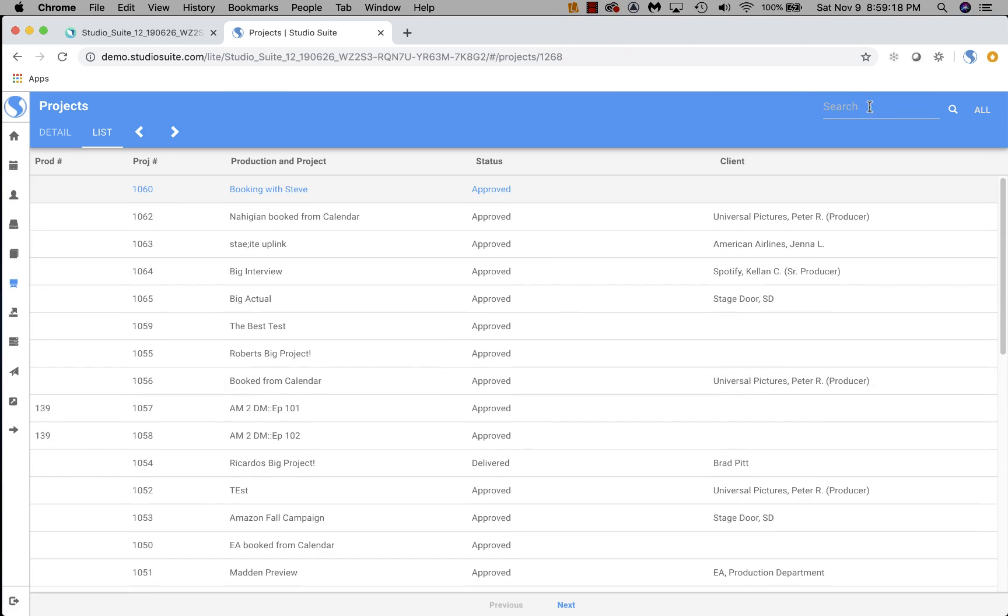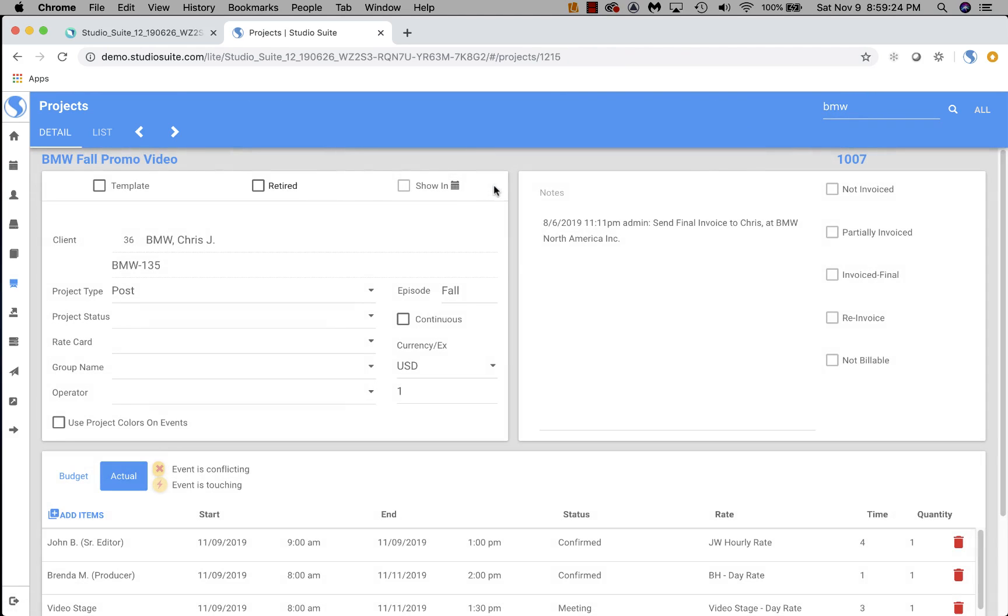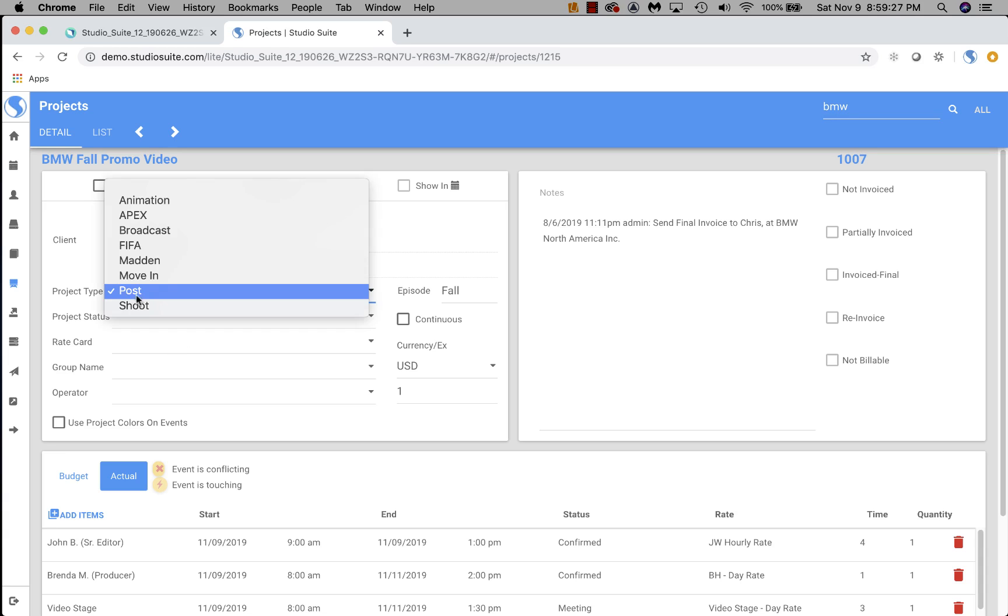One thing I didn't mention is you can search. Anything I can do on this desktop, by the way, I can do on the phone, which is easier to see here. If I want to change any of these statuses, very easy to do.